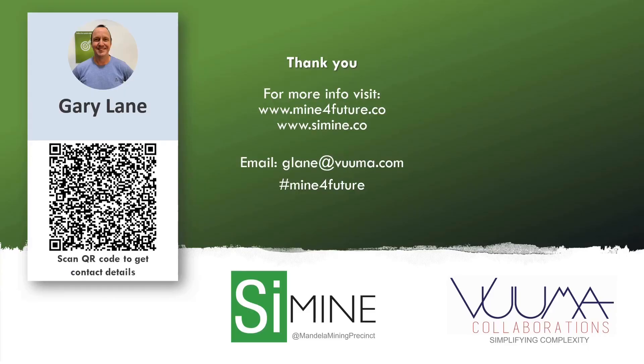Thank you very much for listening. I hope this was useful. This is just a portion of the case study, but feel free to contact us if you want any more information. You can also scan my QR code there for my full details or email me directly. Thank you very much.